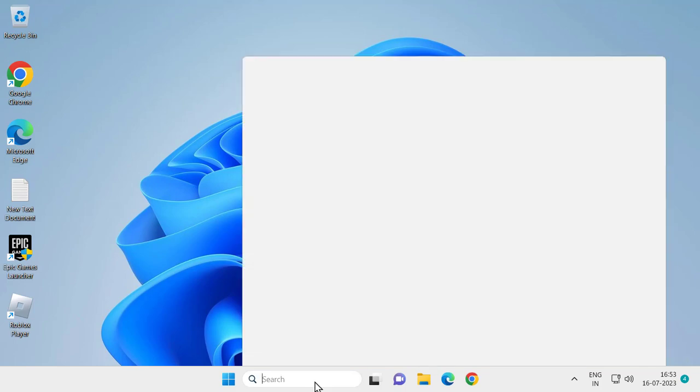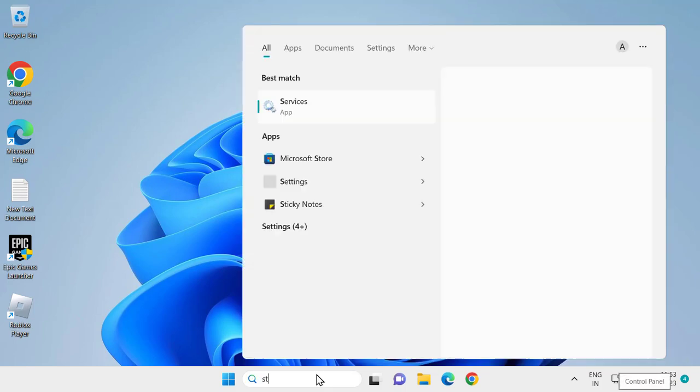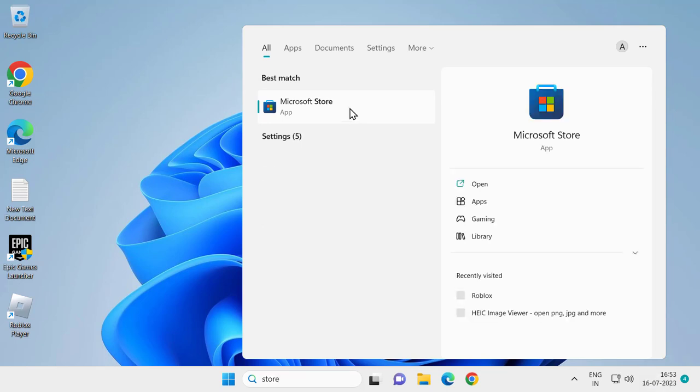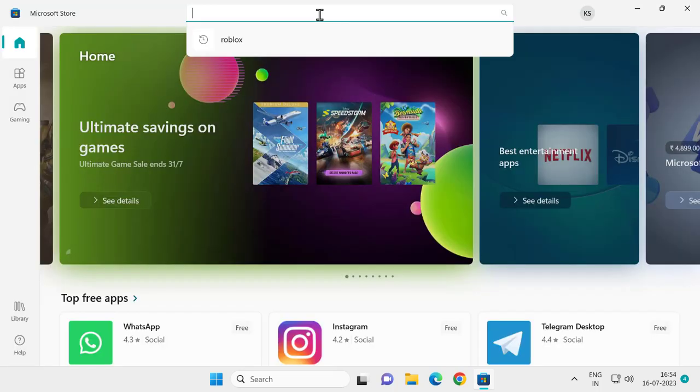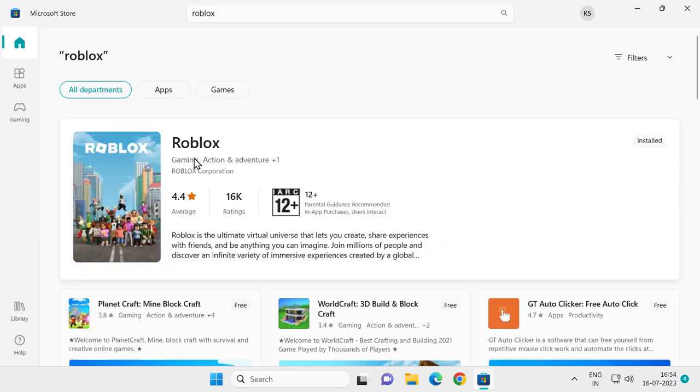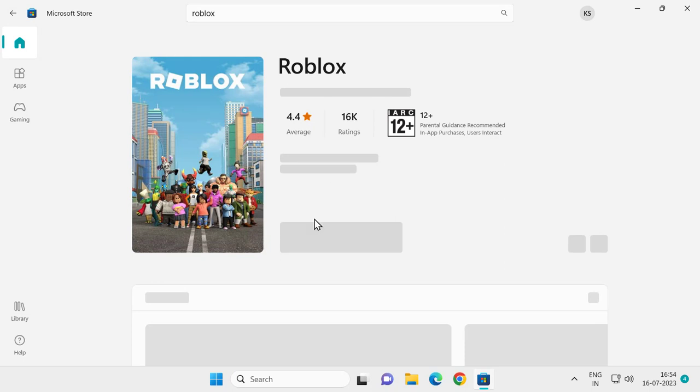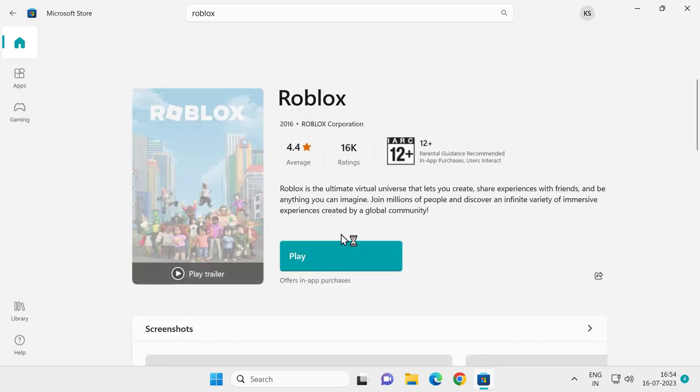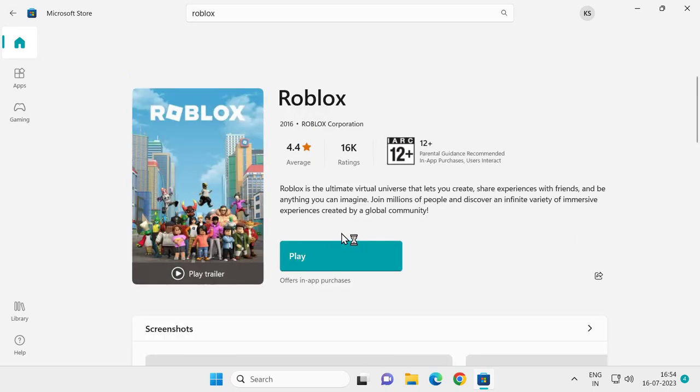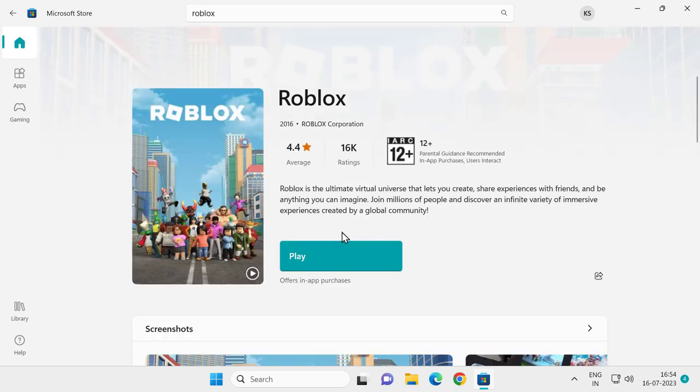After disabling it, go to the search menu and type S-T-O-R-E Microsoft Store. Click to open it. Search for Roblox, click on the Roblox game, and install it. After installing it, hopefully this will solve the problem. If this solution doesn't work for you, let's move on to the second solution.